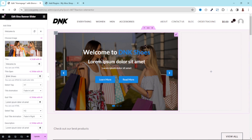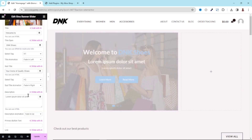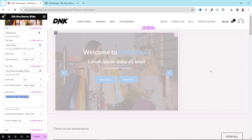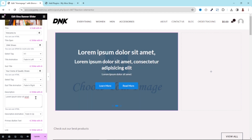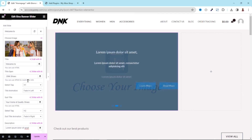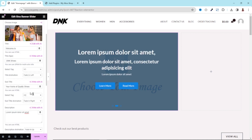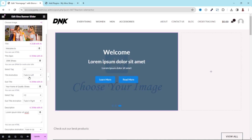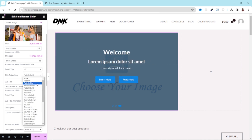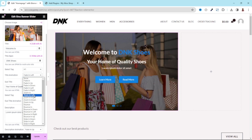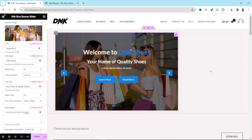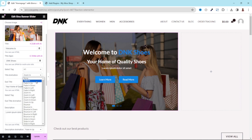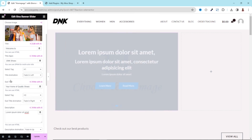Next we have the site title and the description — that is the small text shown here — where you can add additional information. Each one of the text elements can be animated whichever way you want. For instance, the title animation is set to fade in left. You can choose whichever one you want — maybe zoom in — and I'll leave it as fade in left. You can change the subtitle and description animations as well.